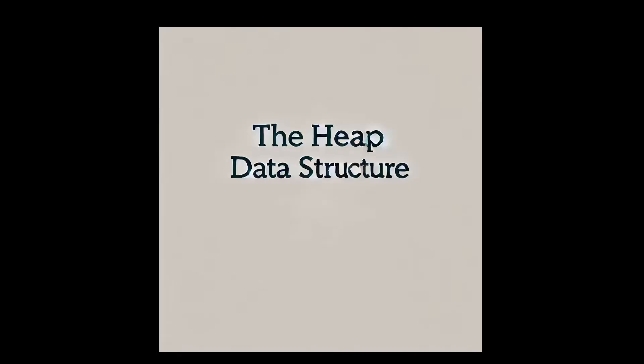First, let's talk about what the heap is. A heap is a special kind of tree-based data structure that satisfies the heap property. In the min heap, the property is that the parent is always smaller than its children.